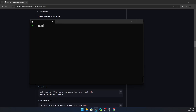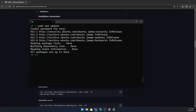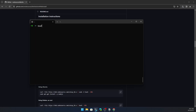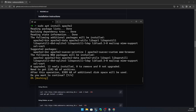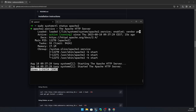Run sudo apt update, add your password, and hit enter. Now I'm going to install Apache. Run sudo apt install apache2 and hit enter. Then run sudo systemctl status apache2 — it's active.